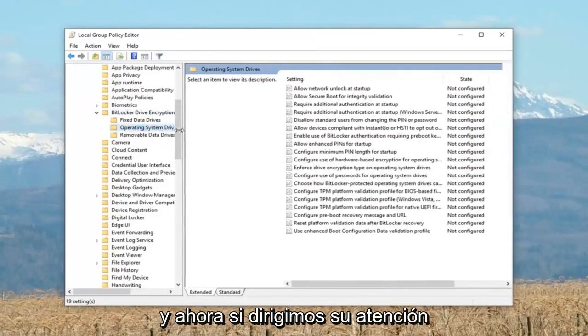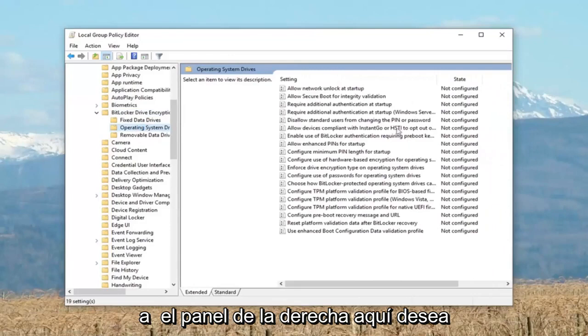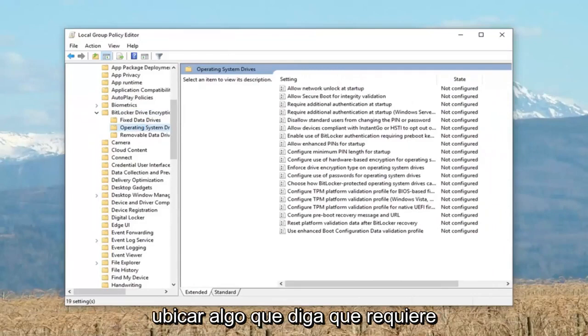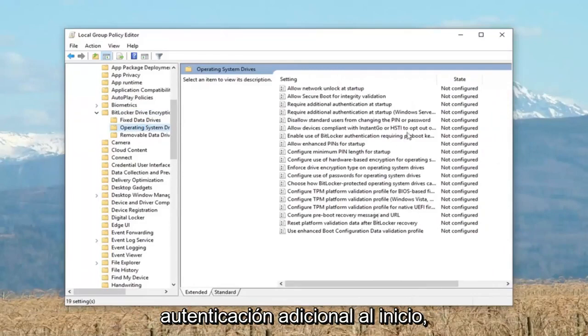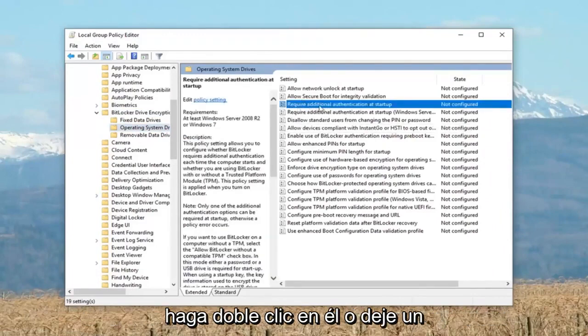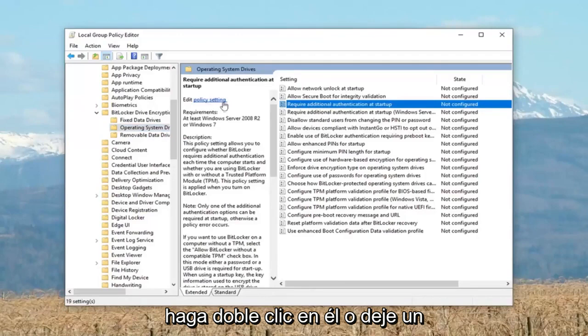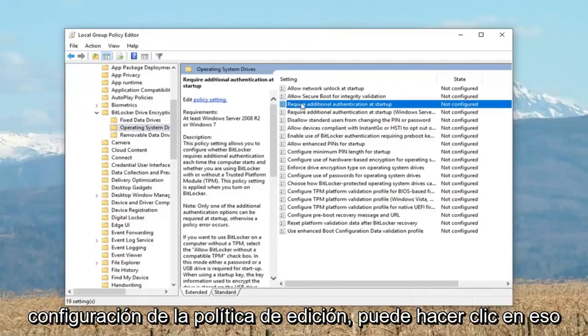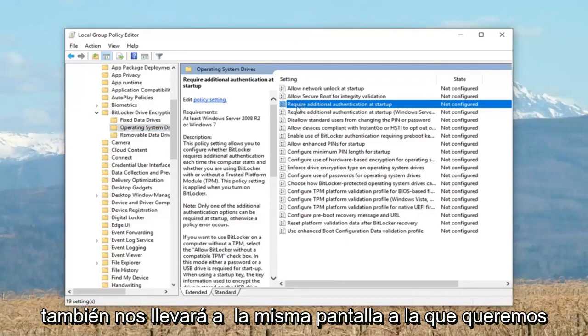And now if we direct our attention over to the right panel here, you want to locate something that says require additional authentication at startup. Right here, should be near the top. Either double click on it or left click on the hyperlink where it says edit policy setting. It will get us to the same screen that we want to access here.